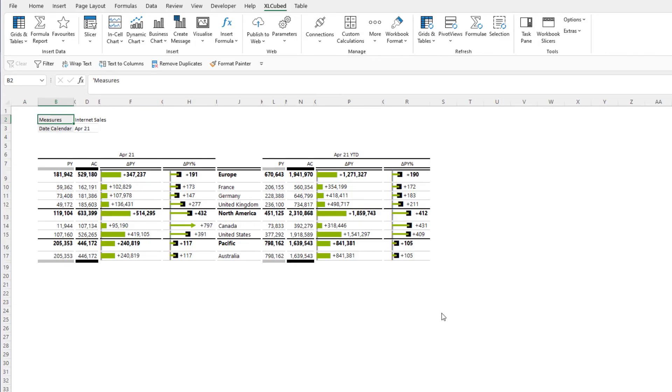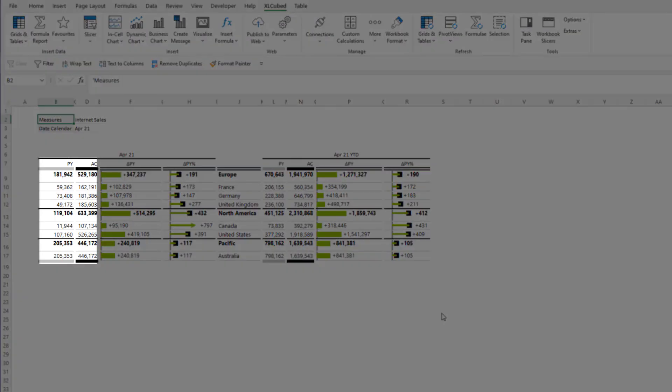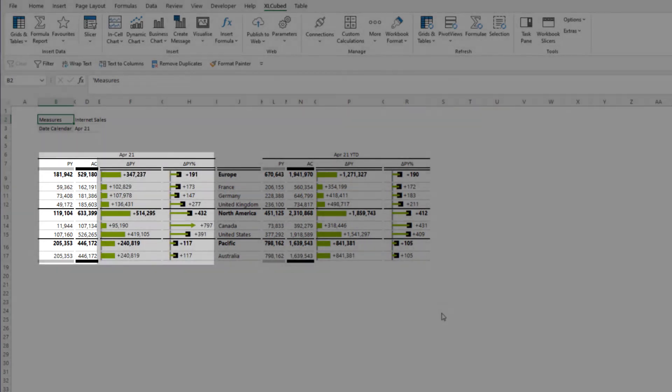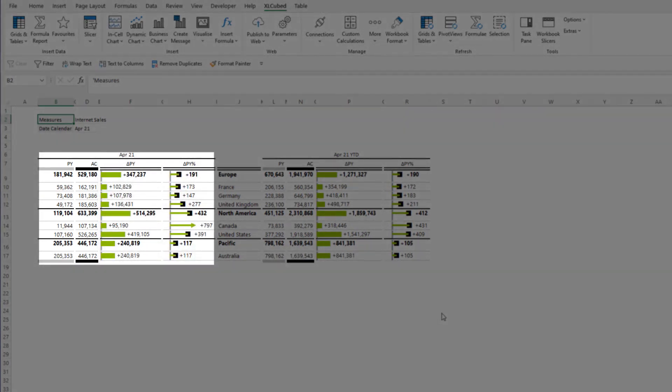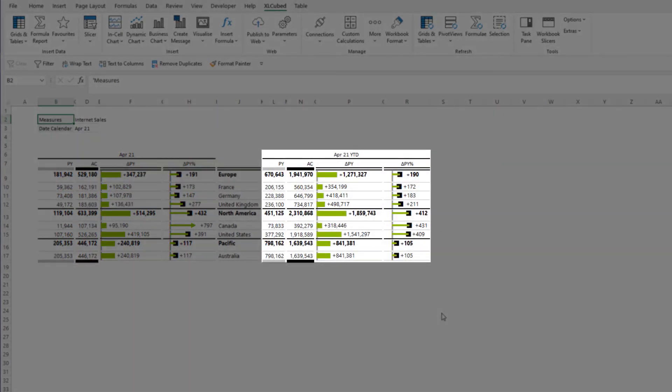We can see the actual and previous year internet sales amount for all promotions, as well as the variation between the two for April 2021 itself and for the year-to-date view.